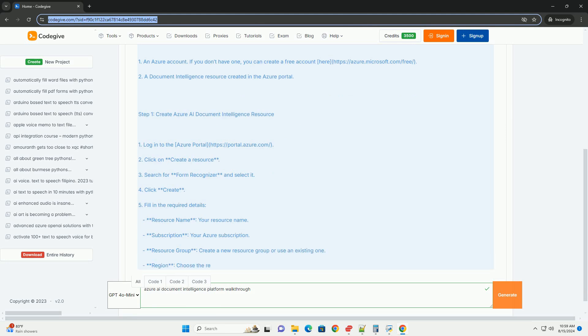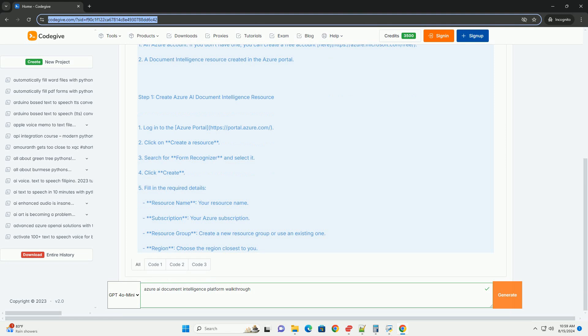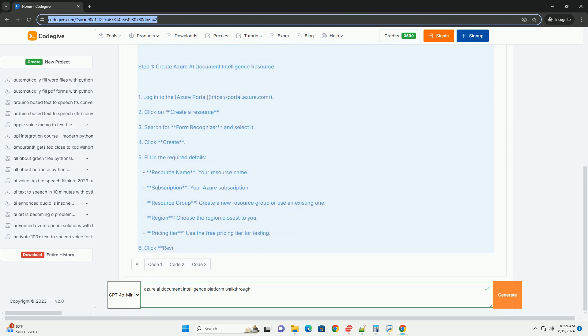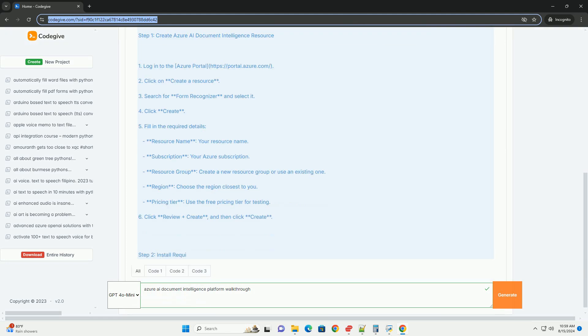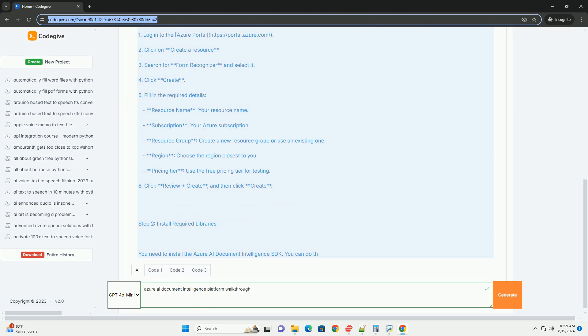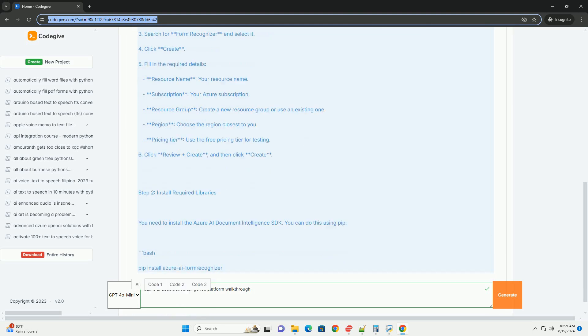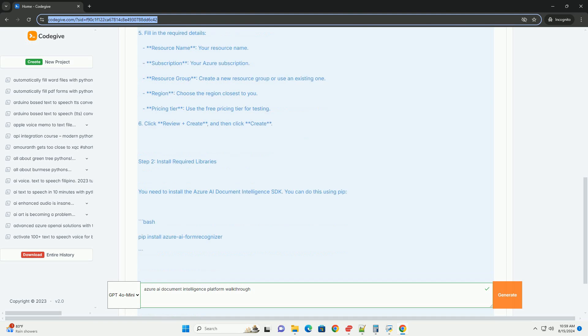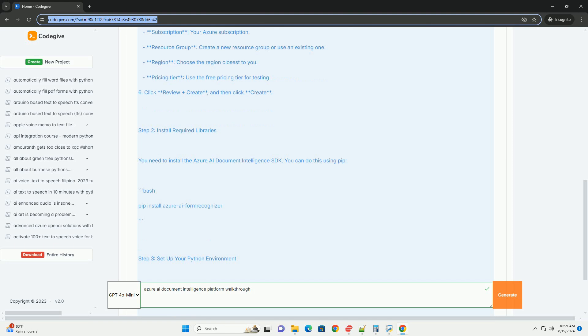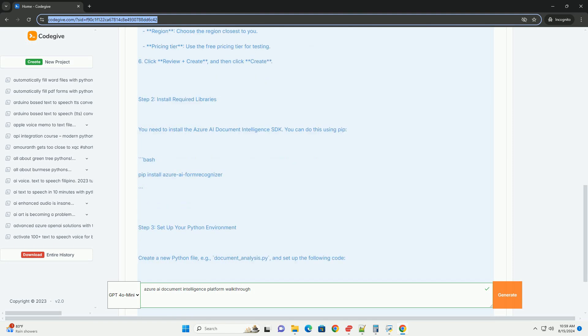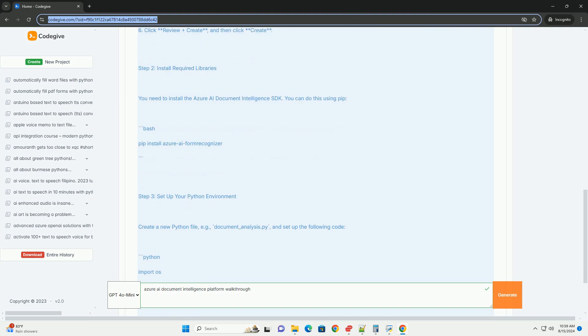2. A Document Intelligence Resource Created in the Azure Portal. Step 1: Create Azure AI Document Intelligence Resource. 1. Login to the Azure Portal, https://portal.azure.com. 2. Click on create a resource. 3. Search for form recognizer and select it. 4. Click create.